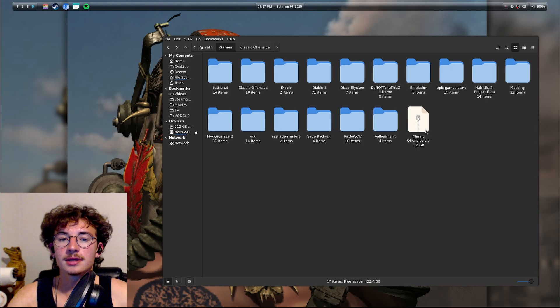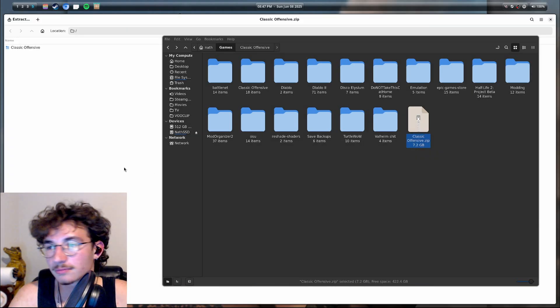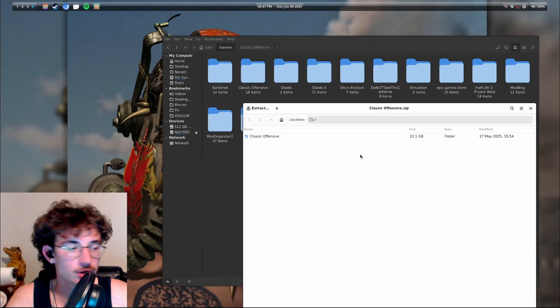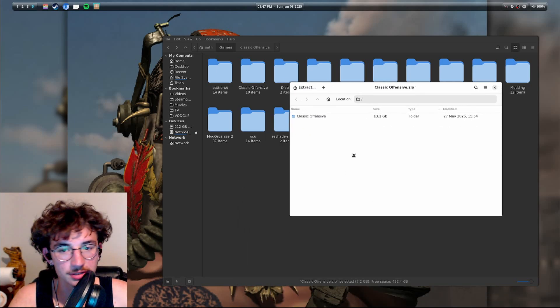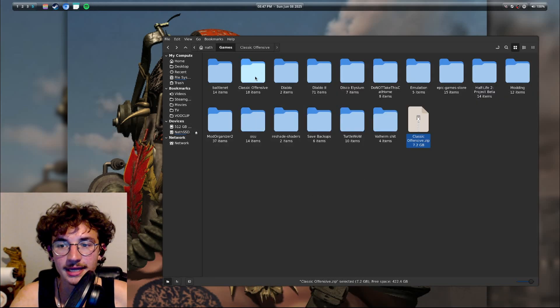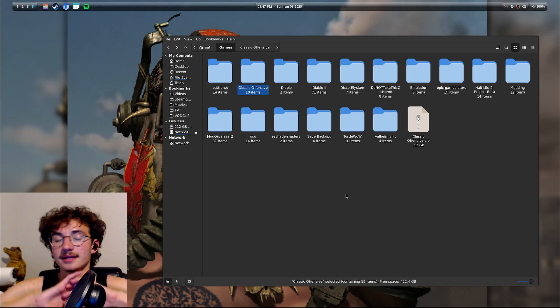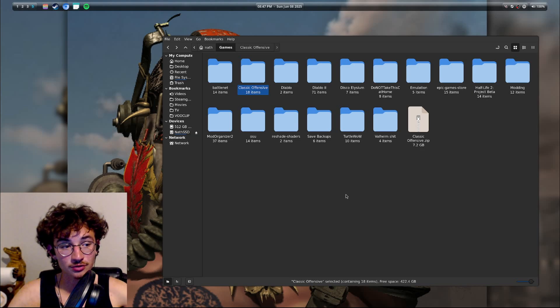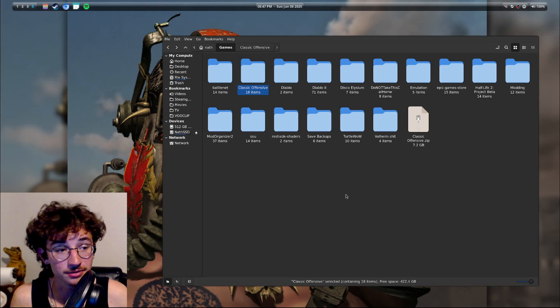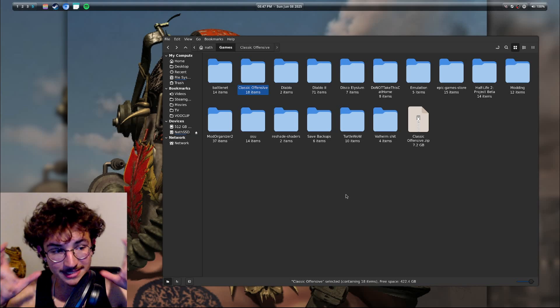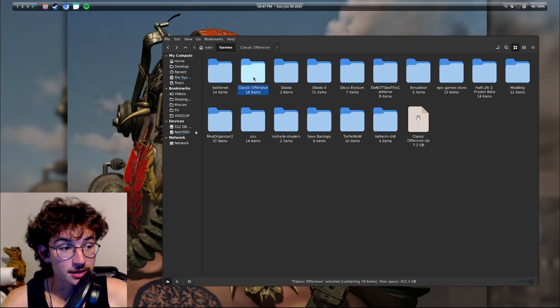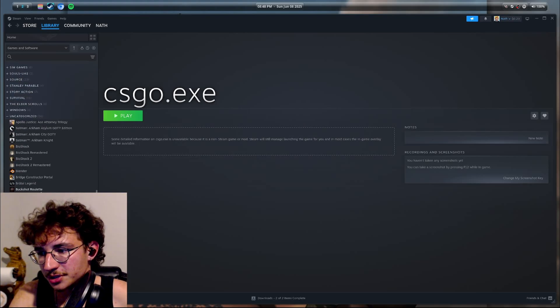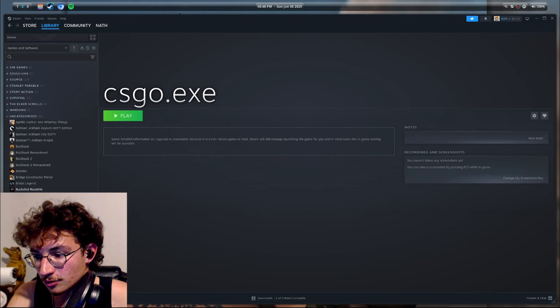All right, but once you find it you'll get a classic offensive dot zip. What you're going to want to do is right click it and whatever way you extract your files on Linux, you're going to want to extract it. You're going to get a classic offensive folder. It does, contrary to other YouTube tutorials, it does not matter where you put this. Everything you need to play this game is in this folder as far as I know.